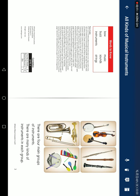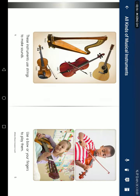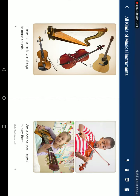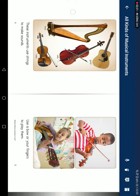There are four main groups of instruments, and there are many kinds of instruments in each group. String instruments use strings to make sound — use a bow or your fingers to play them.